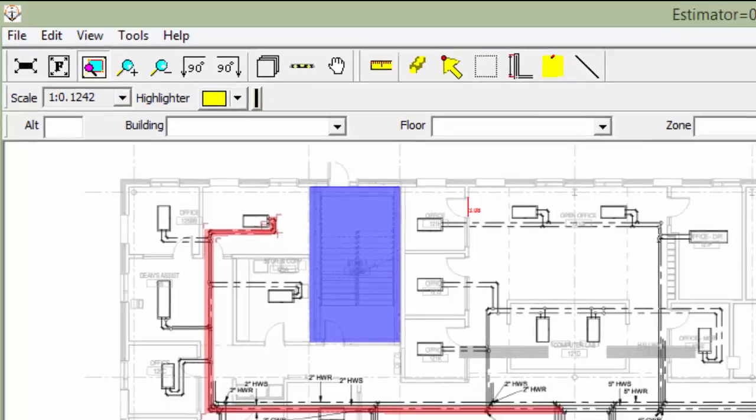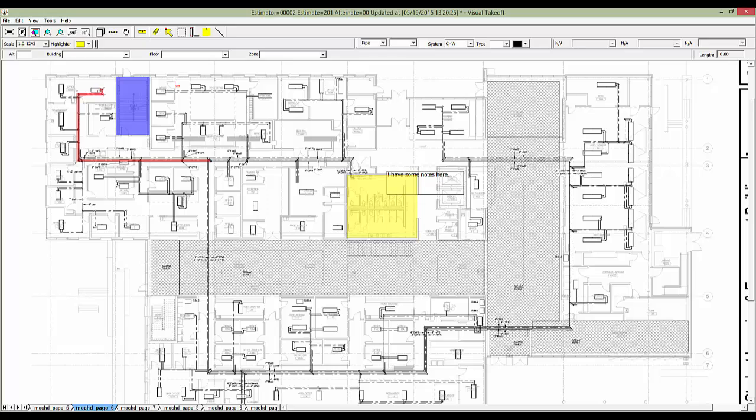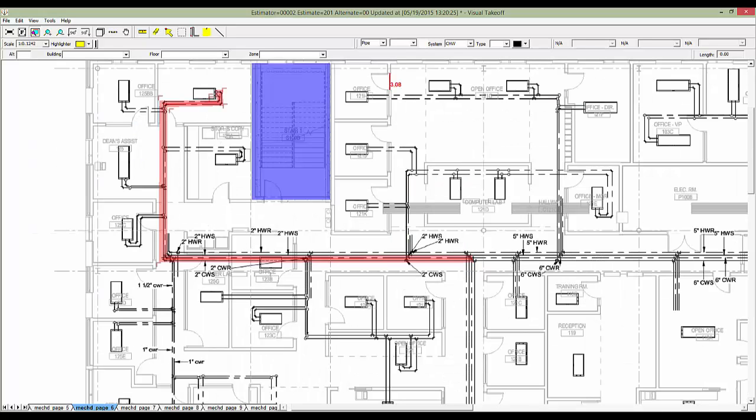With this tool selected, I'll drag out a rectangle around the upper left portion of our plan. Visual Takeoff 5 will then zoom and pan to that location.